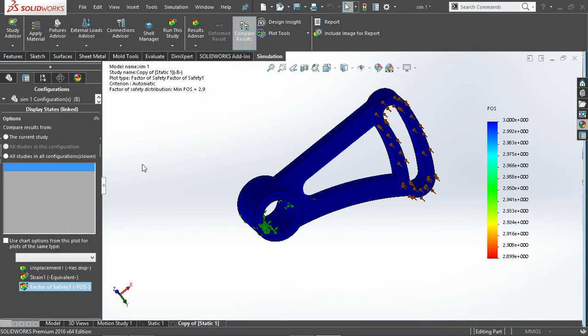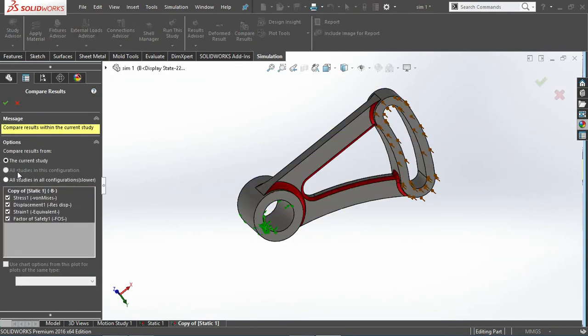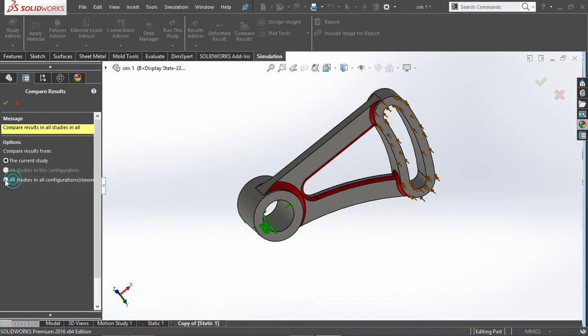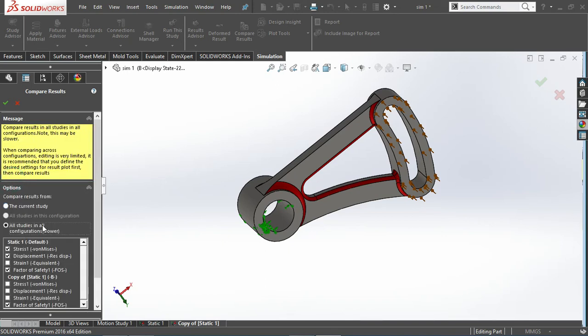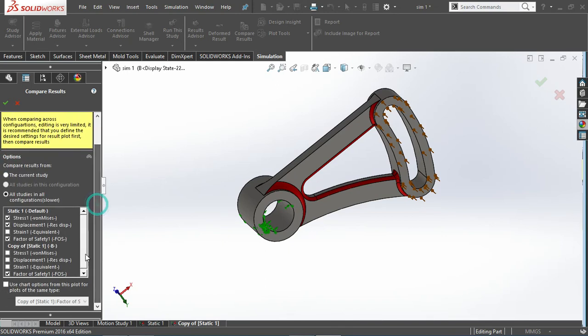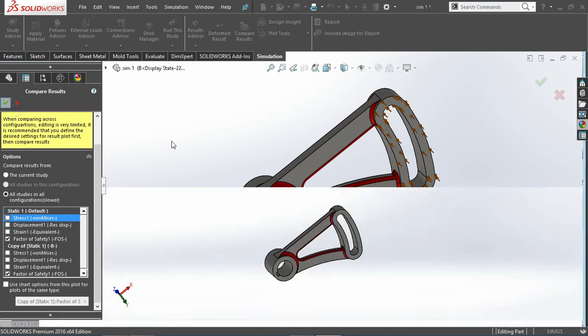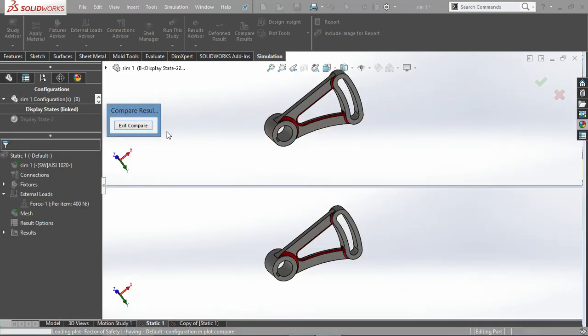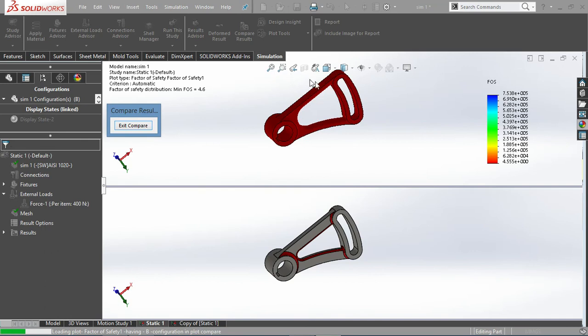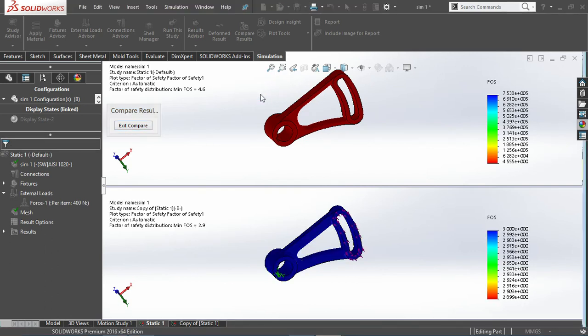This is how you can just differentiate with respect to factor of safety. So if you want, you can compare the results with respect to two studies, all the configurations here.